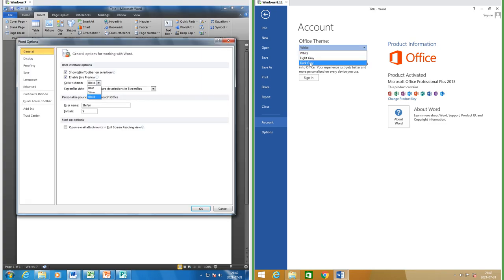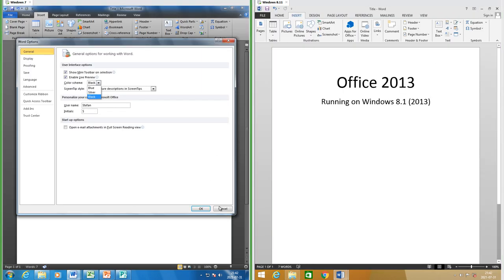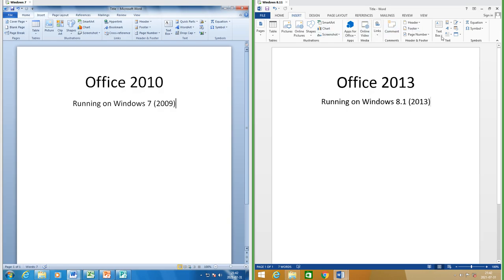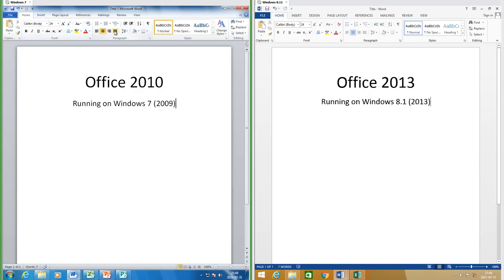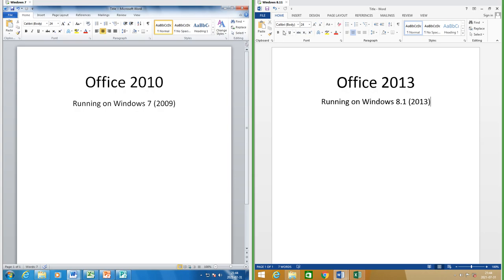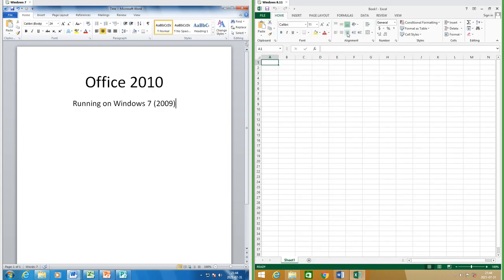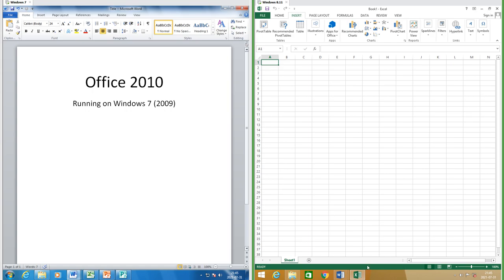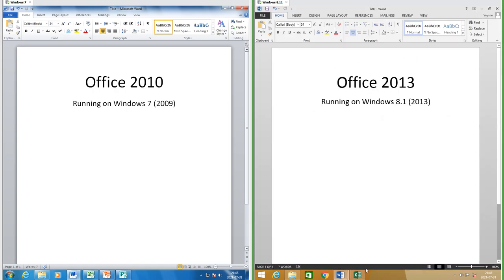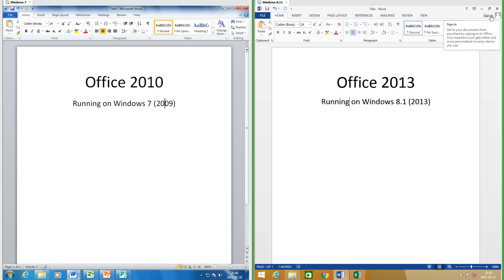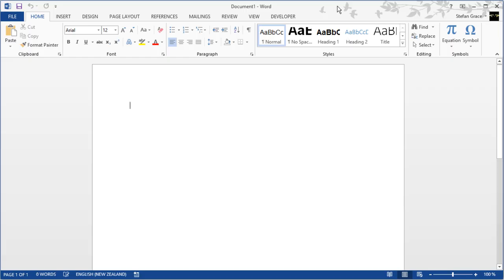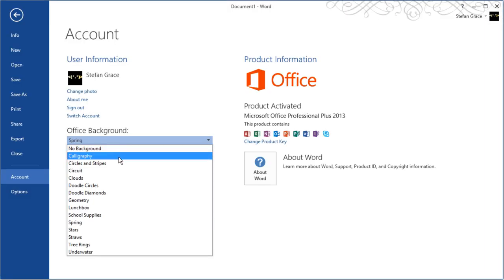In Office 2013 the default color scheme is white but it can be changed to dark gray or light gray. In Office 2010 when you hover over items the highlight is orange; in Office 2013 it is the color of the application. In Office 2013 you can sign in with your Microsoft account, which you cannot do in Office 2010. If you sign in you can have decorative art in the top right corner, and this art can be changed.